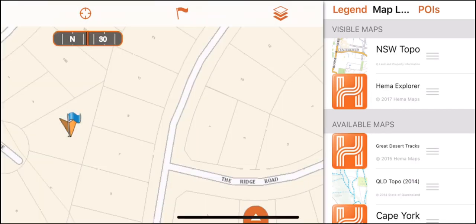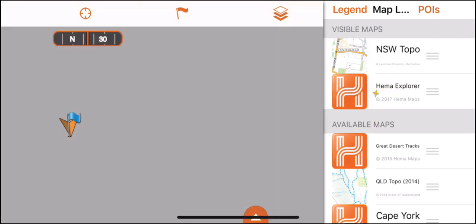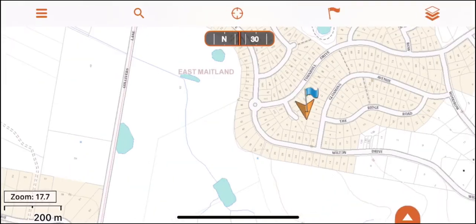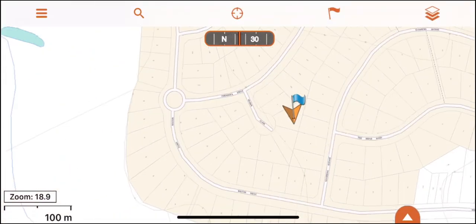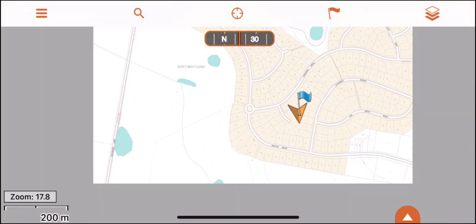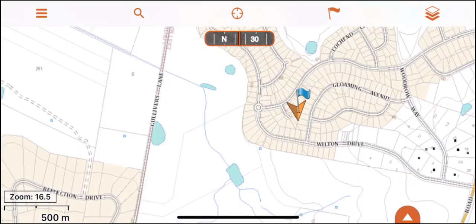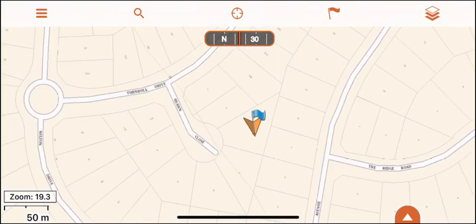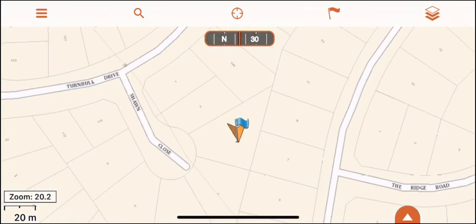In this example I'm going to remove a map from the visible map section — one tap will remove it. Now with only one map available on the main map, you'll notice as I zoom in the resolution does not transition through several map layers, as there is only one selected.